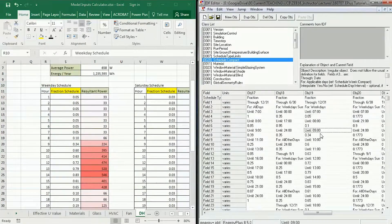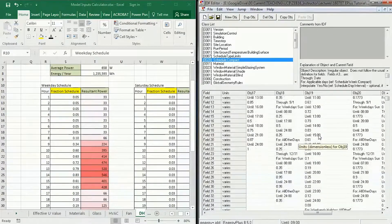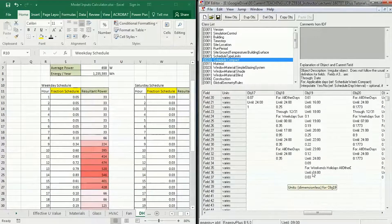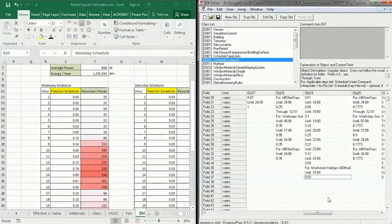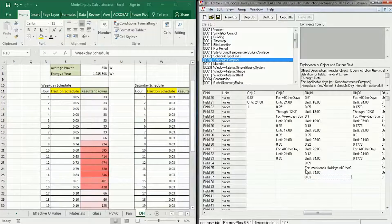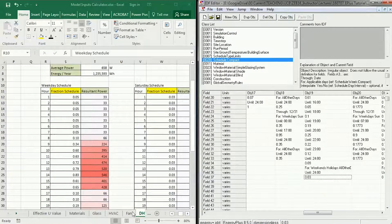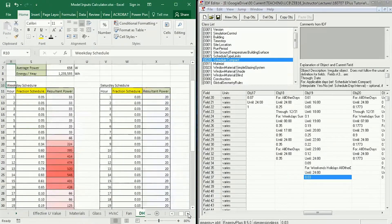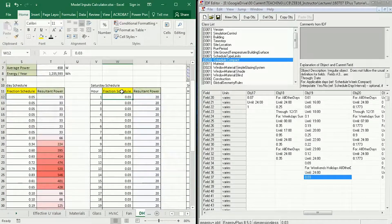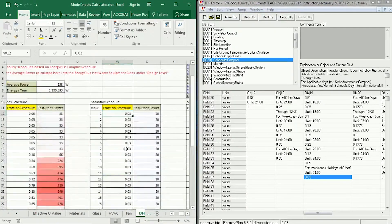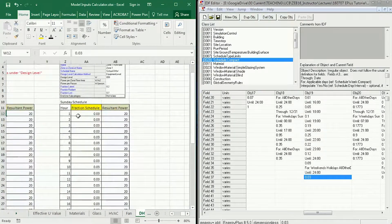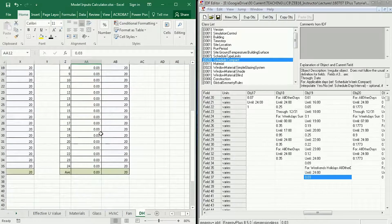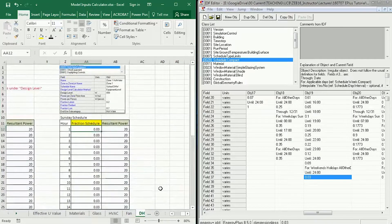Then, to make this even more complex, there is a weekend schedule. The weekend schedule, though, thankfully is not complex. It just says 3% of the hot water is used. So over here in our Saturday schedule, we input 3% all the way down from midnight to midnight. And in our Sunday schedule, we also input 0.03 all the way up and down.